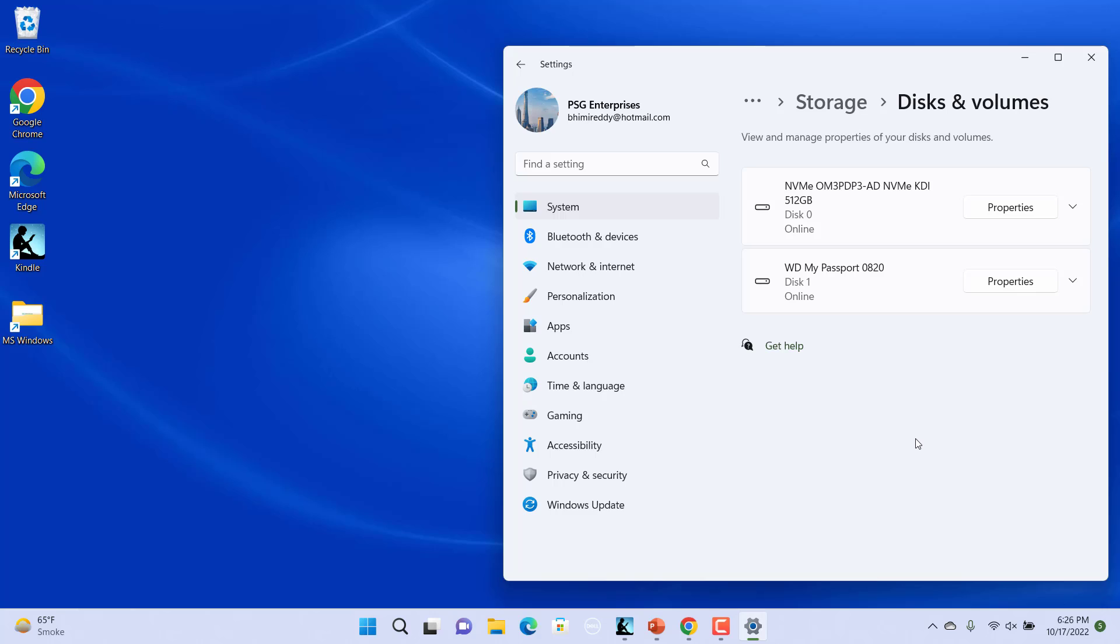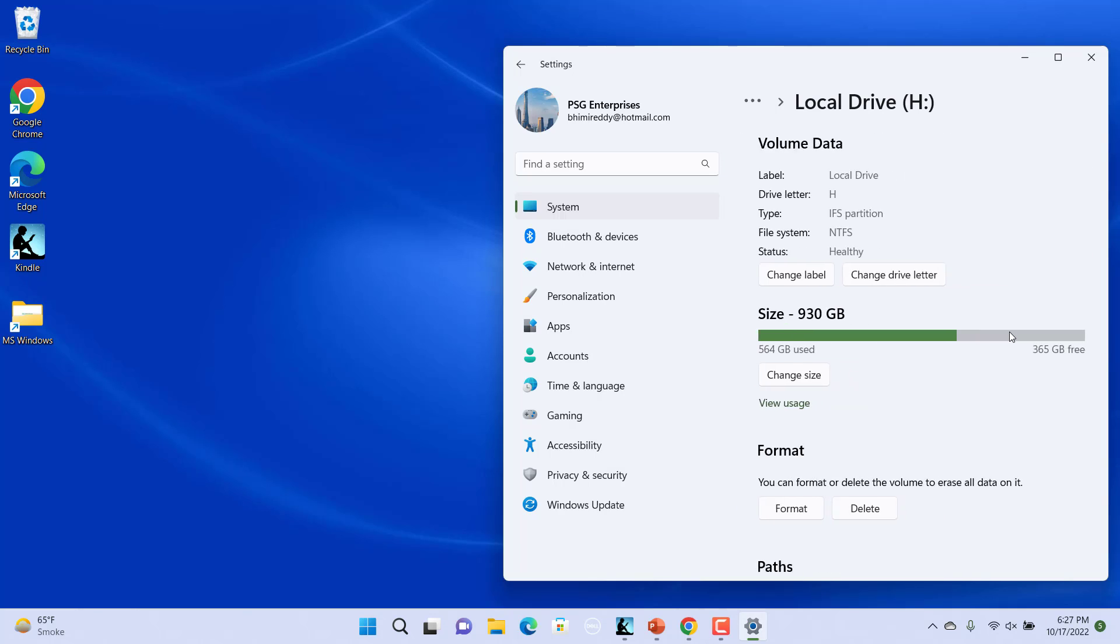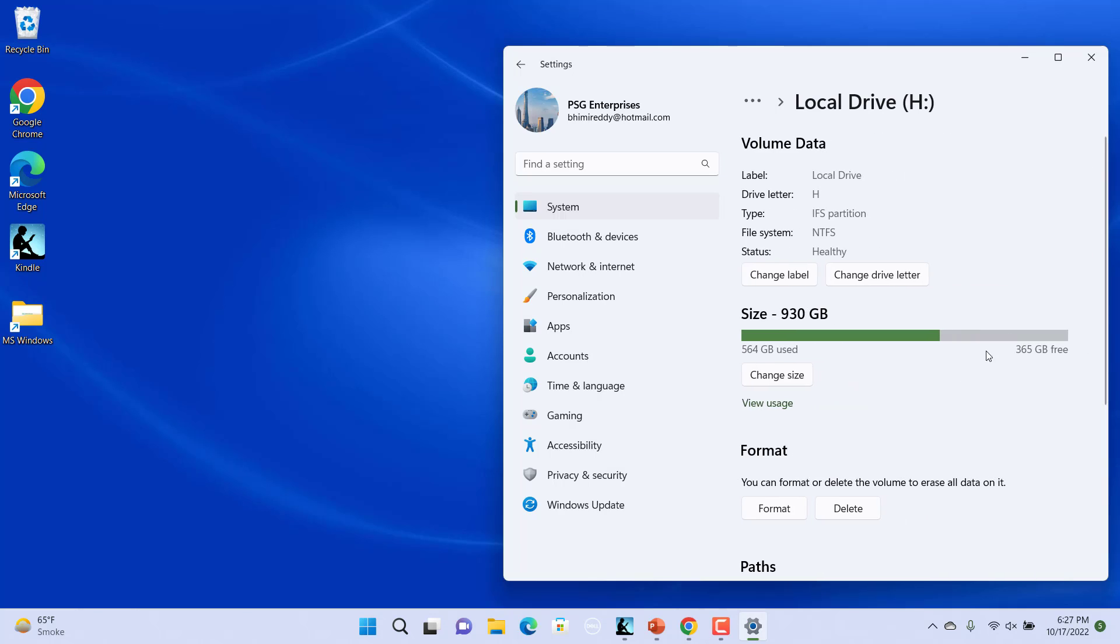Click on the down arrow button next to the drive which contains the partition you want to rename in Windows 11. Click on Properties for which you want to change the drive name or drive letter.